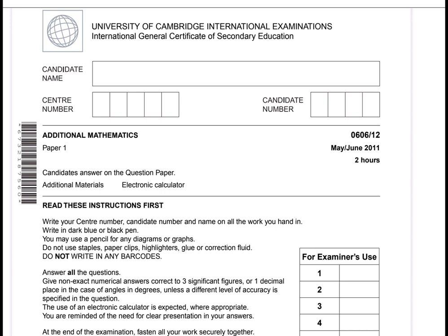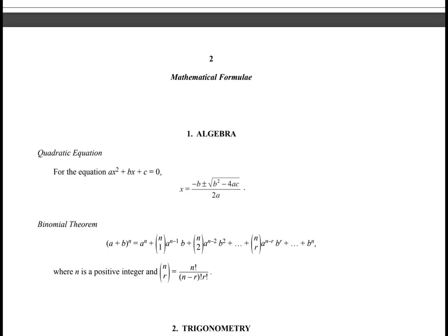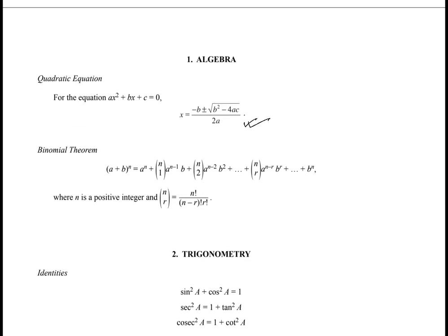Let's go to the next page, which is our formula page, where we have a few formulae for algebra and trigonometry. The first section is for algebra. The first formula is the solution of a quadratic equation. The next formula is the binomial expansion — this is the formula for NCR.